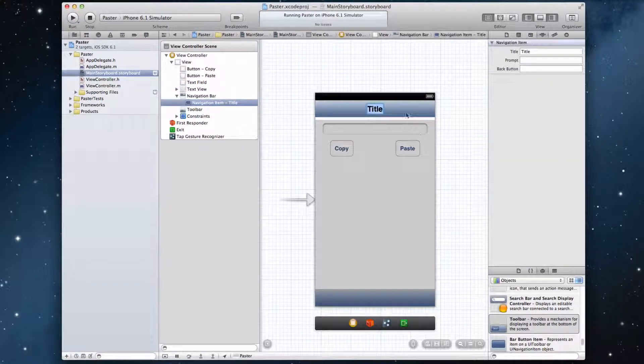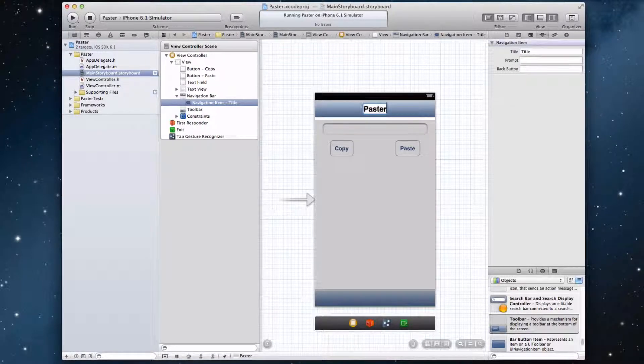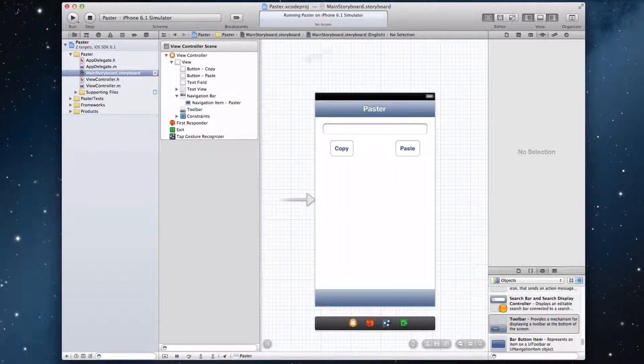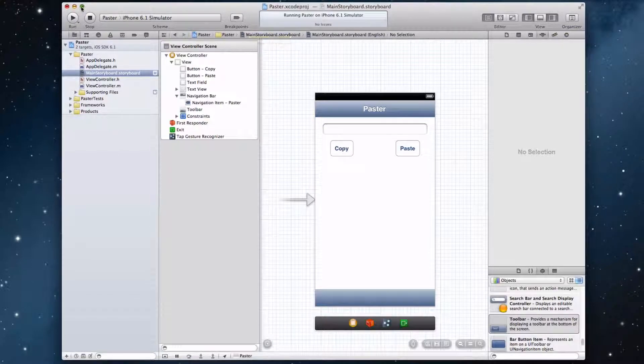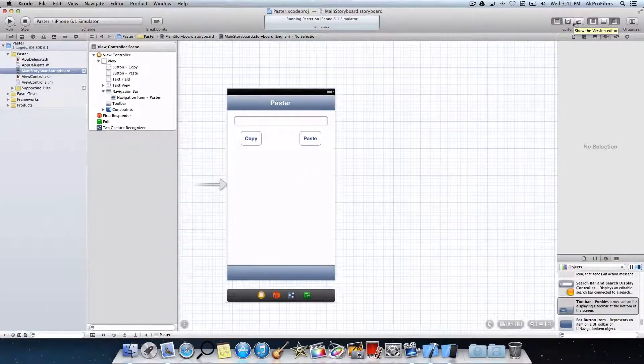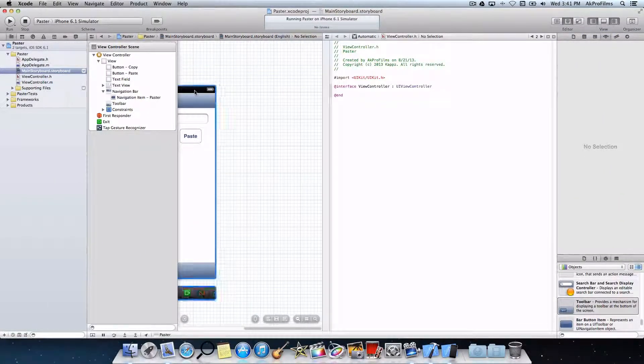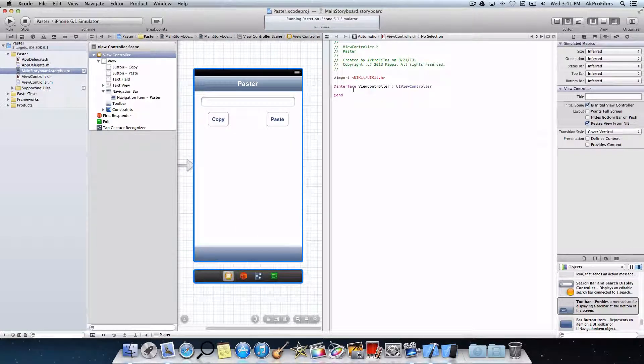And now let's just name the navigation bar paster, or whatever you named your app. So that looks great. And let's maximize our window so we have the most amount of room. Let's open up the Assistant Editor.